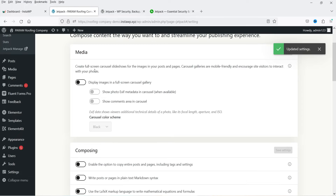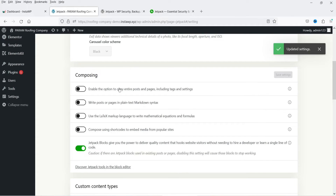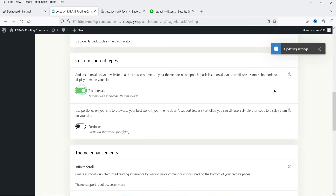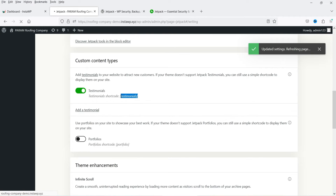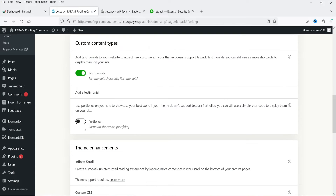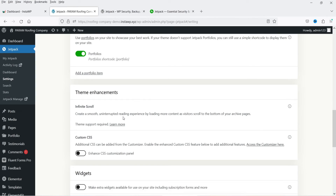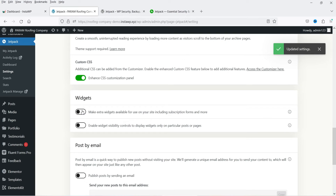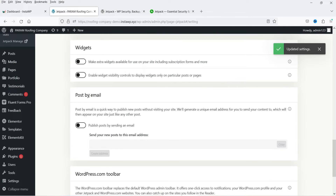Under Writing settings you have options to create full-screen carousel slideshows, enable copying of entire posts and pages including tags and settings, write posts or pages in plain text, use LaTeX markup language, compose using shortcodes, and custom content types. Under Testimonials you can enable it and there is a shortcode to display testimonials. You also have Portfolios — you can create a portfolio section and there is a shortcode to use for portfolios. Then there are theme enhancement options and custom CSS.